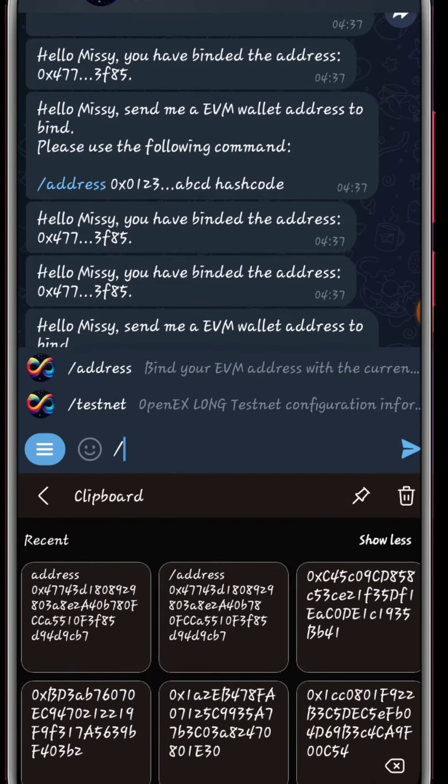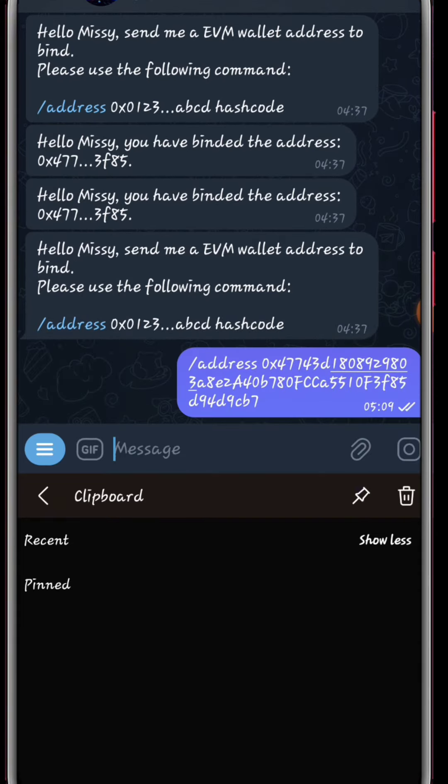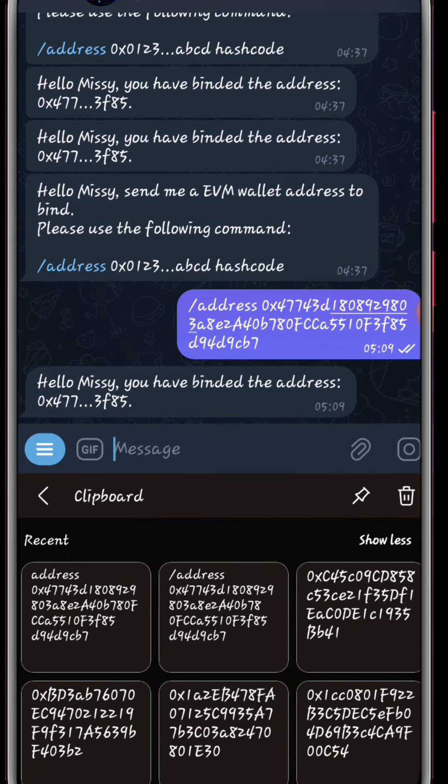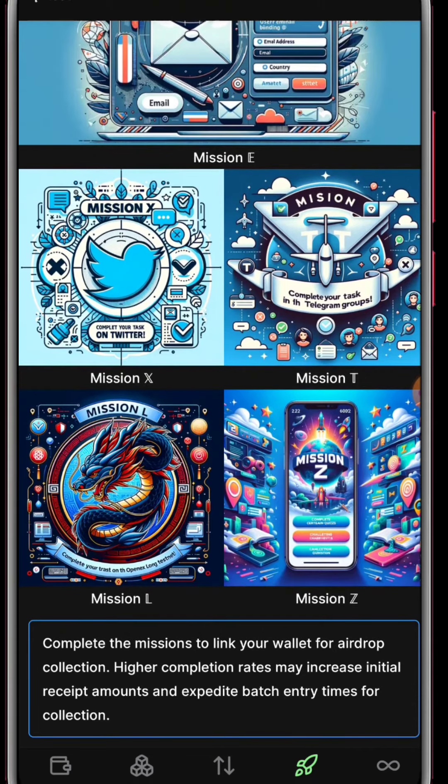From there click on send and you'll be able to see this update from the IGX bot. Next you're going to go back and you can see we have verified. You'll be able to see the green tick.